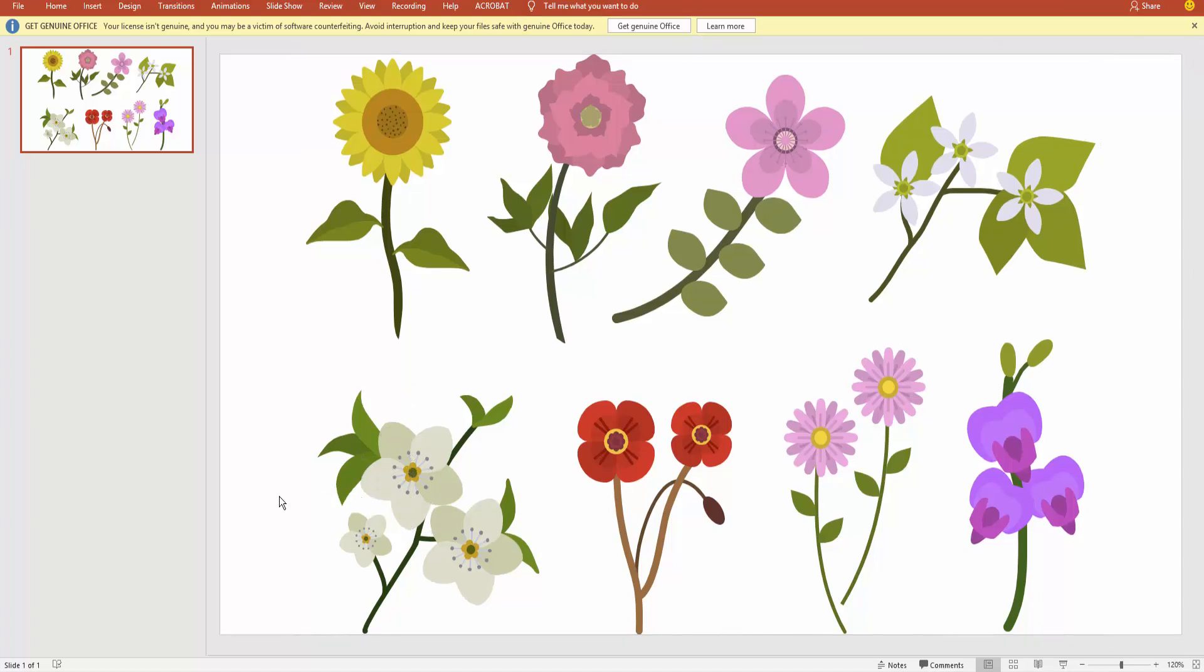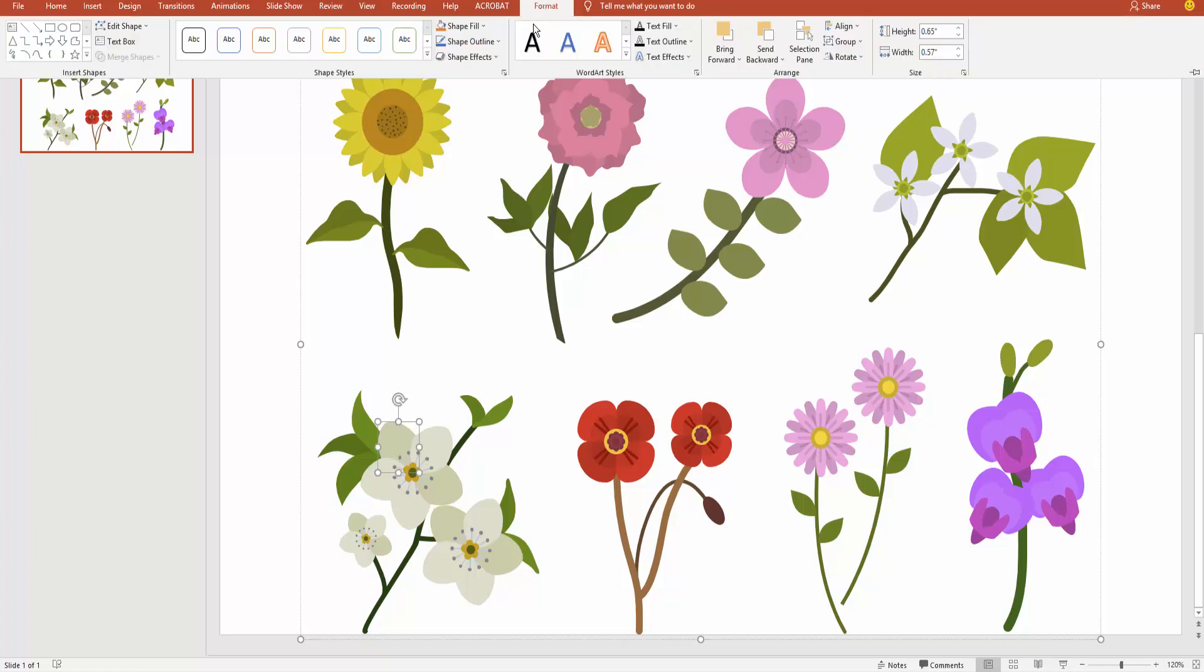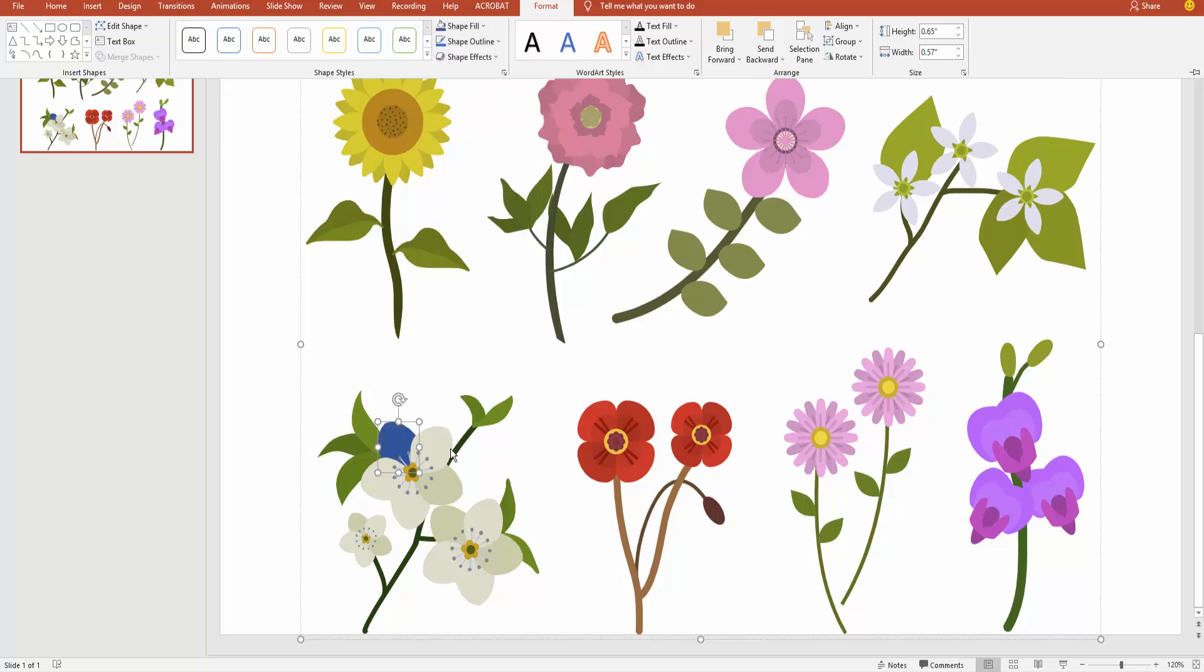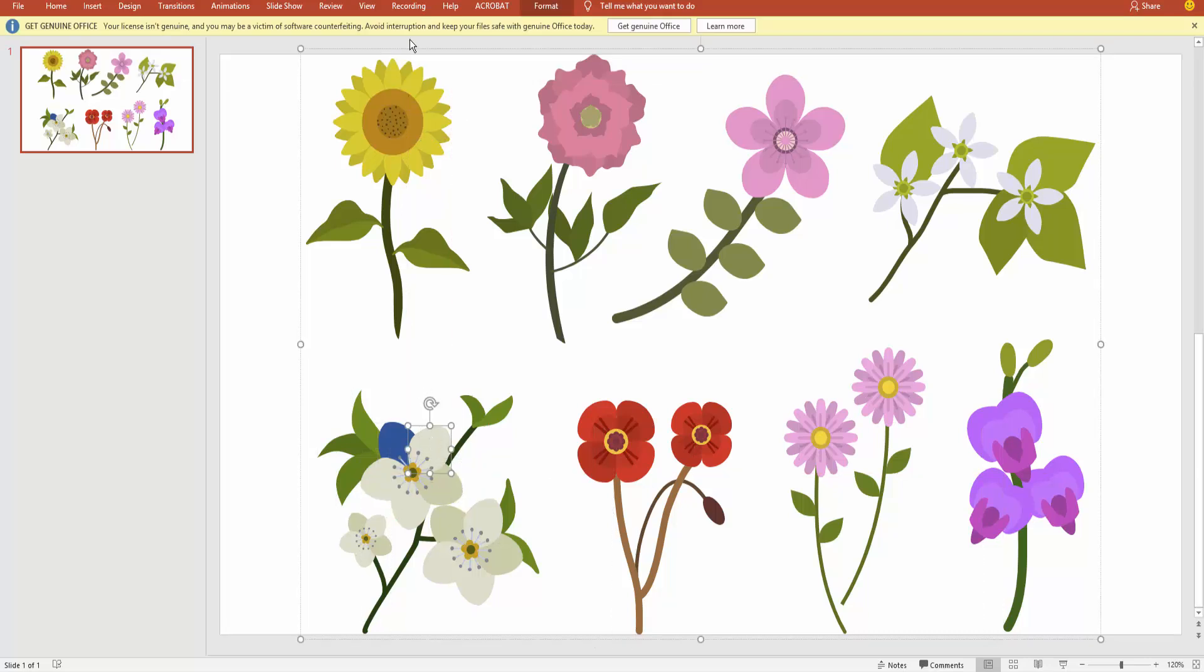Now I recolor this image. I go to Format and click here Shape Fill. I choose here this color. Next I go to another one.